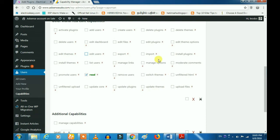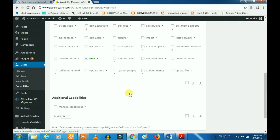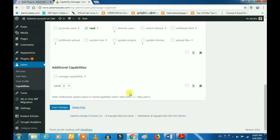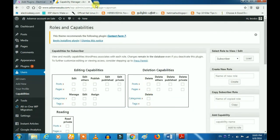If you want to import or export, you want to use the user or administrator. If you want to create a plugin, you want to create a user. If you want to create a user, you don't want to use the user. If you want to create a login or a subscriber,